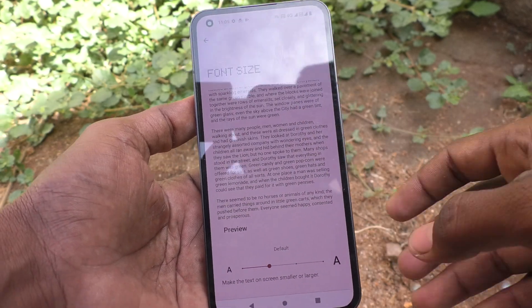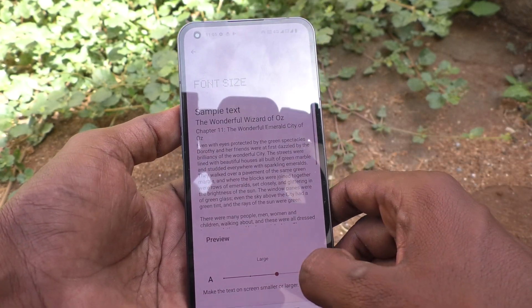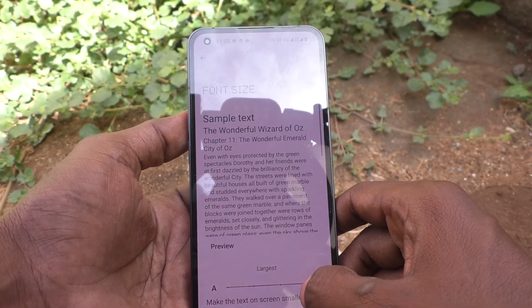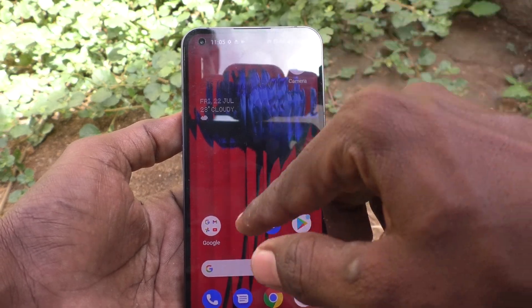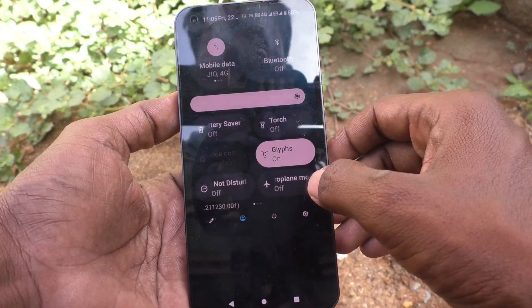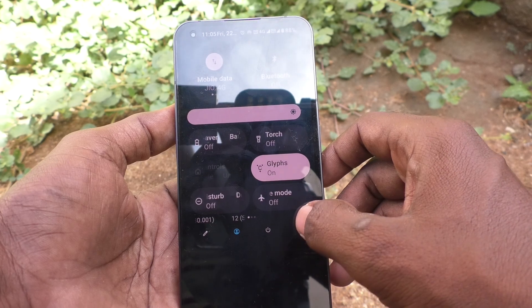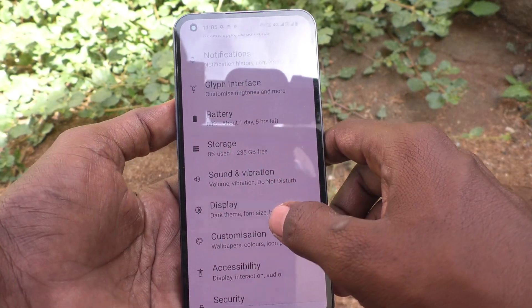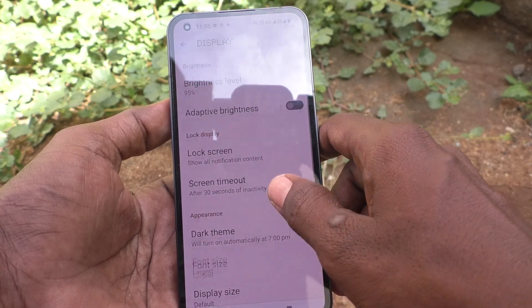If you want to increase font size, move the cursor to the right side. This is large size, this is largest. You can see it on the home page. Font size has been increased — see the changes. Now go to Display and click on Font Size.